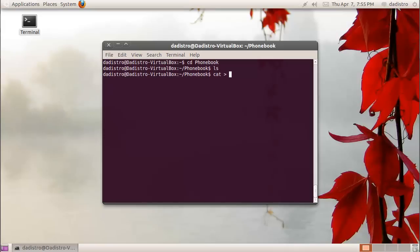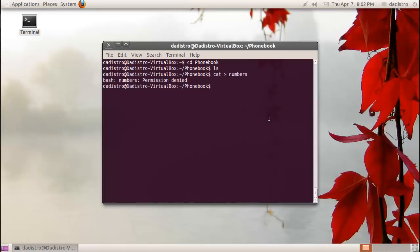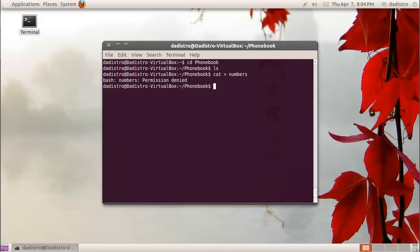We'll call this one numbers. Permission is denied. The reason being is because as a normal unprivileged user, I don't have rights to create a file. So what we're going to do is change our status from an unprivileged user to a super user, and we can do that by typing sudo space dash s and hit enter. This will ask us for our password.